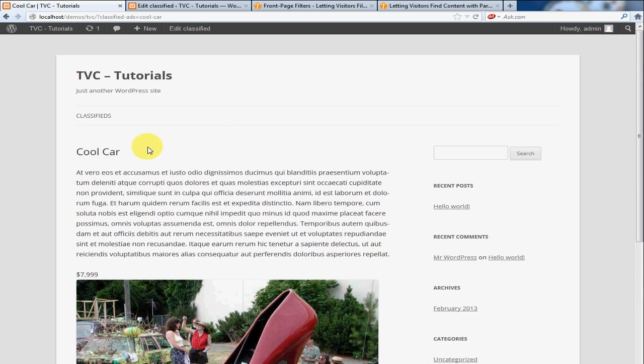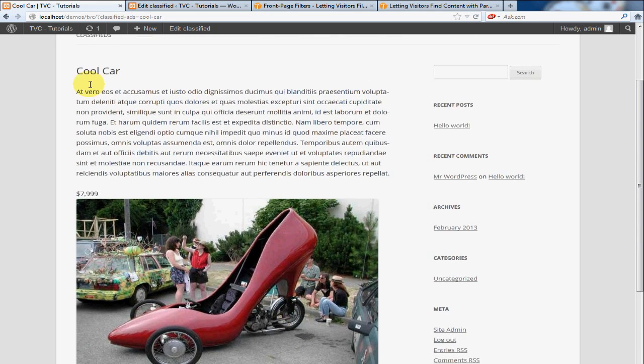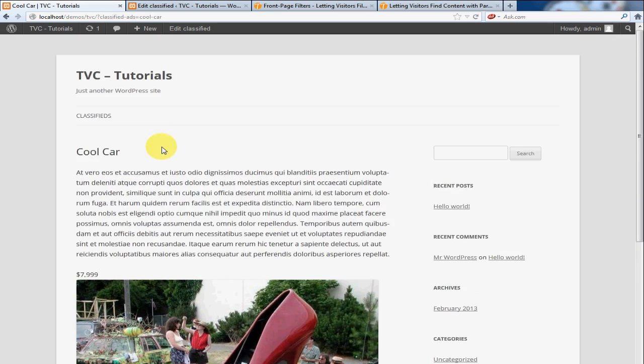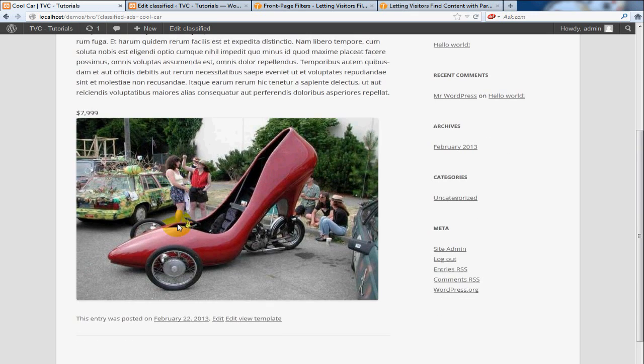And you'll notice in the earlier part of this tutorial, when I selected what data I wanted to show up in this template, I did not select title. That's because the post title is automatically pulled in. So I added the description, the price, and the image.